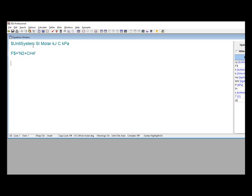The temperature and pressure are specified in degrees Celsius and kilopascals, respectively, since these correspond to our unit system. The mole fraction of methane is set as the second element of a vector Y, so this is Y[2].